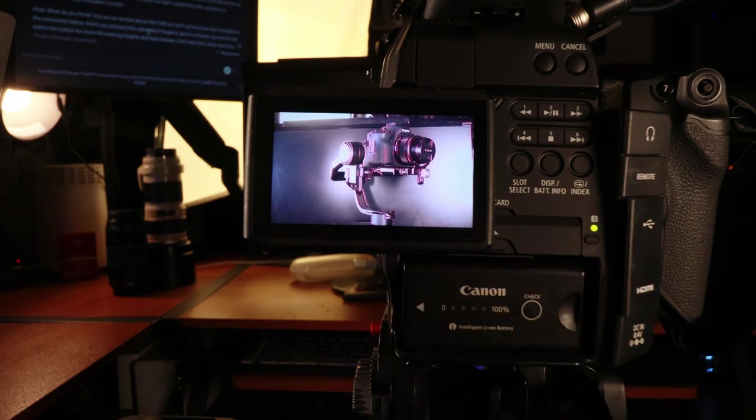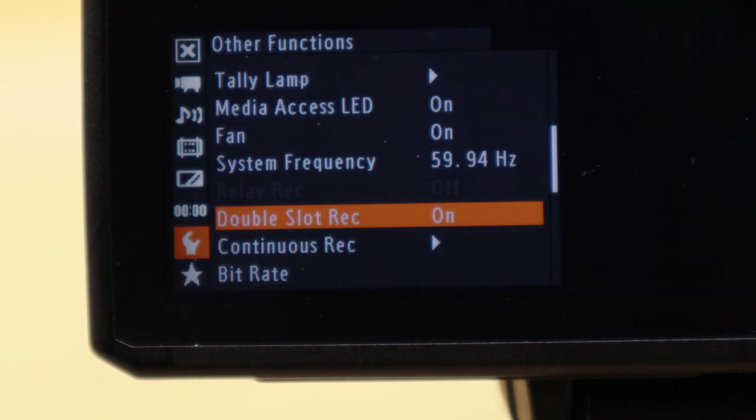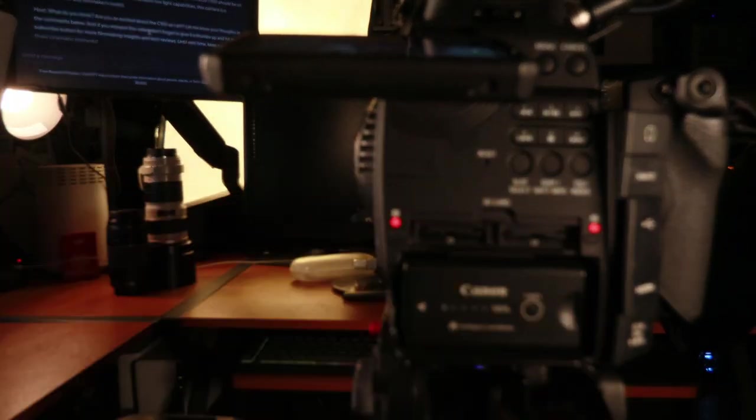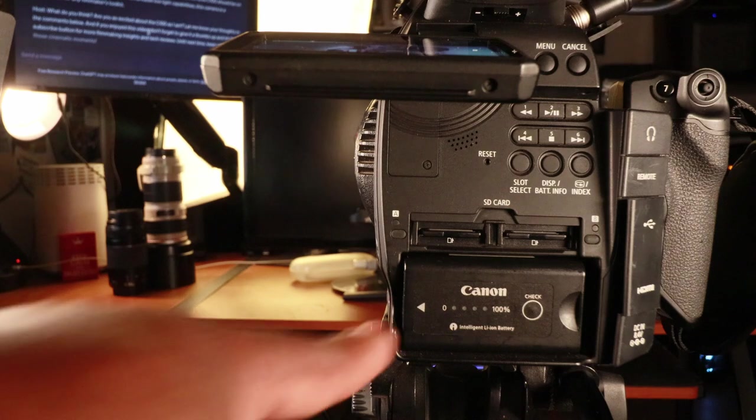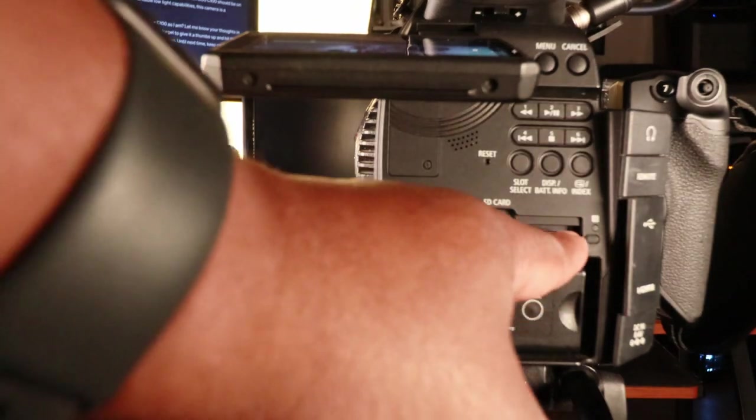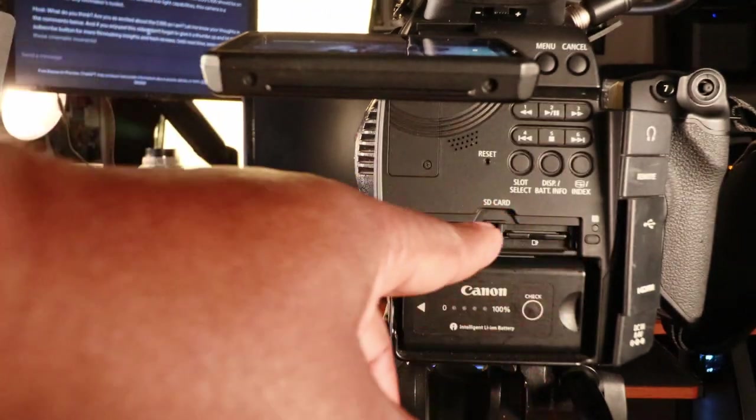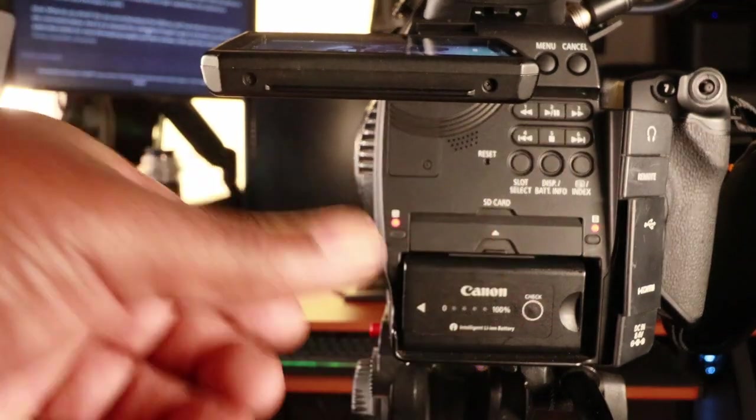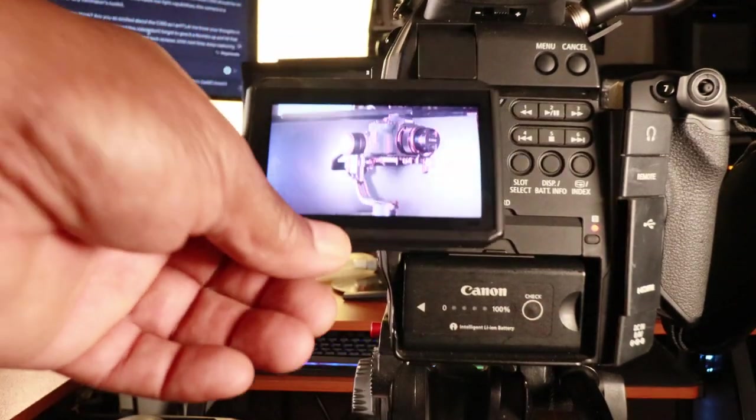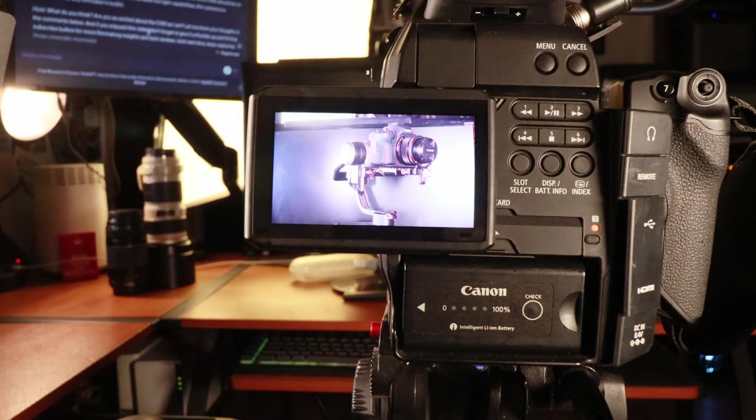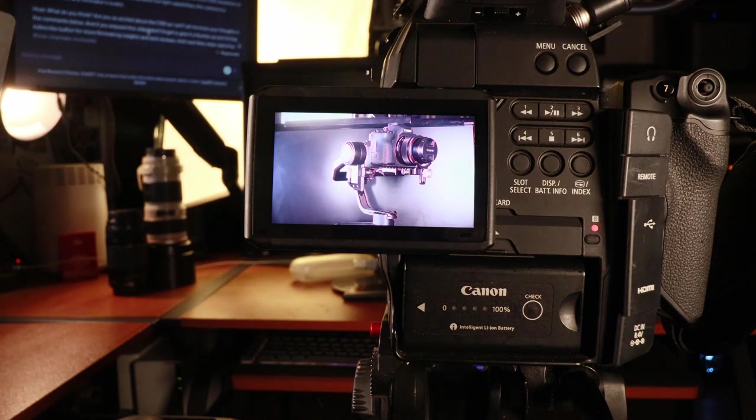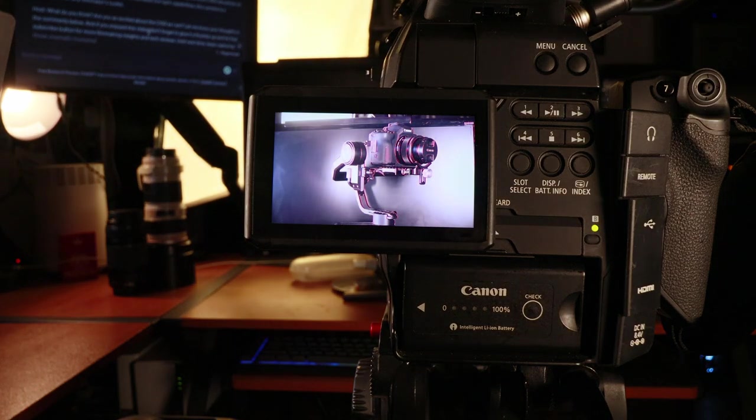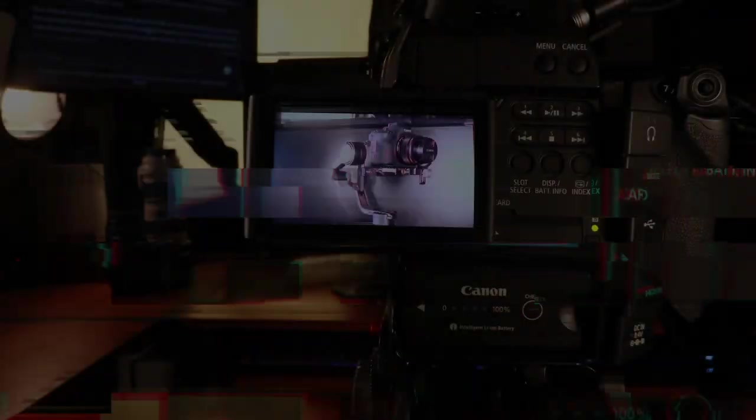Number two, the dual slot recording function. For instance, I'm recording to one card and it's backing up to the second one. That is definitely a plus for me. I've had memory cards in the past fail on me. You get home and find out the footage is unusable.